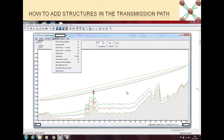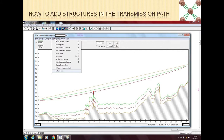In Pathloss, you are in the antenna heights window. From the main window of Pathloss, after Operations you come to Antenna Height. In this antenna heights window, under the Operations tab, at the bottom there is 'Edit Structure'. So you go to Operations and click on Edit Structure.